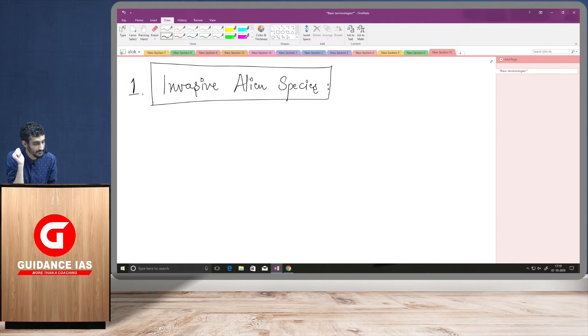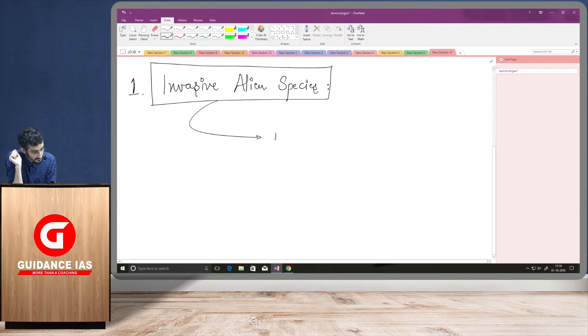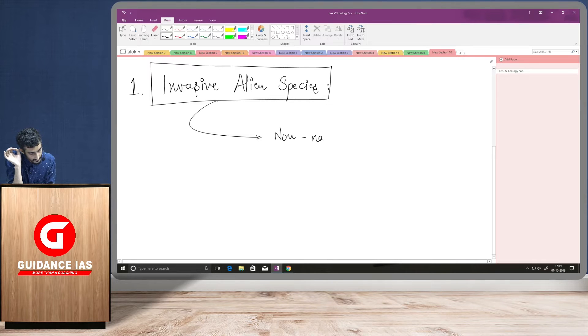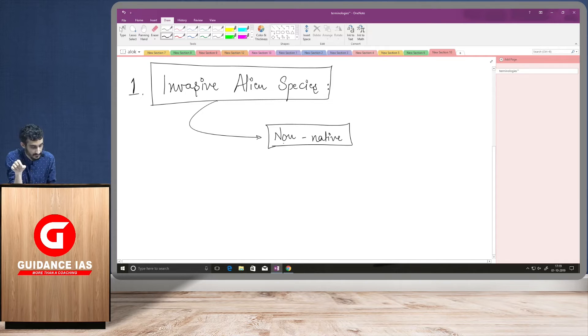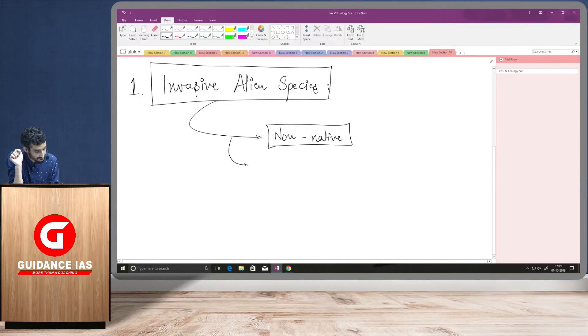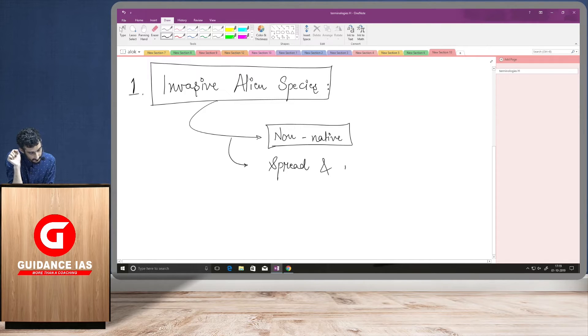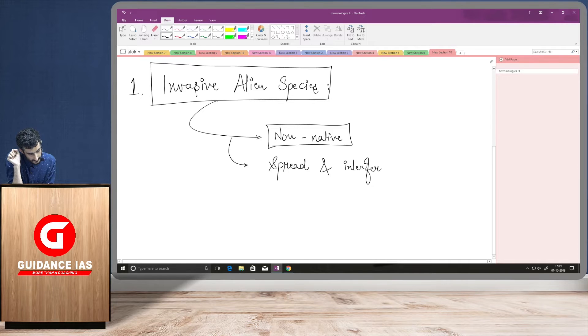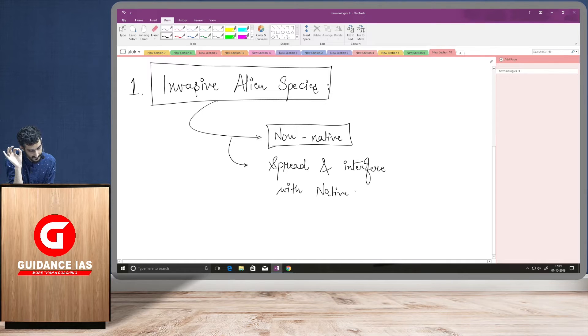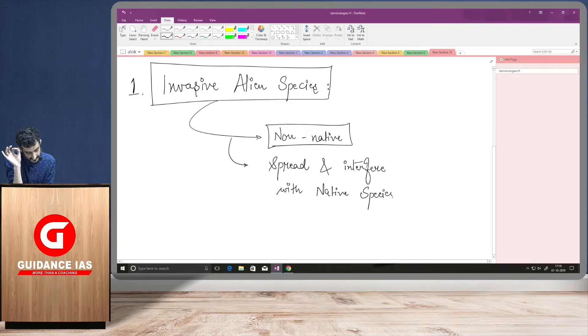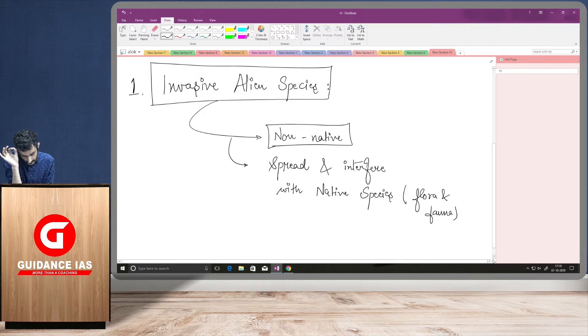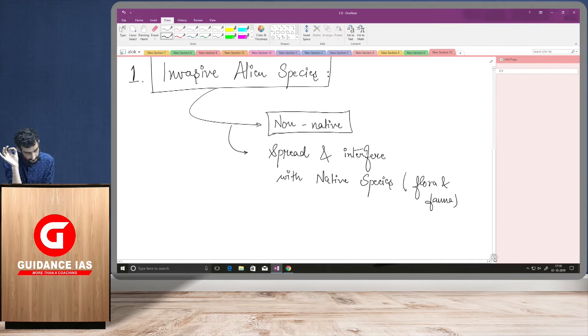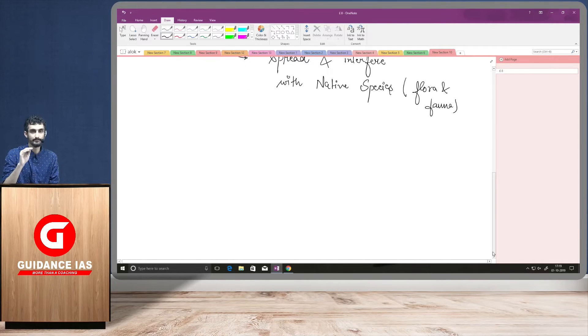So, if you talk about alien invasive species, they have two characteristics. First, they are non-native. They are non-native to the place in which they are residing right now. And second, they spread. They spread and they interfere with the native species. And species can be flora and fauna. So, this is what these alien invasive species are at the basic level.